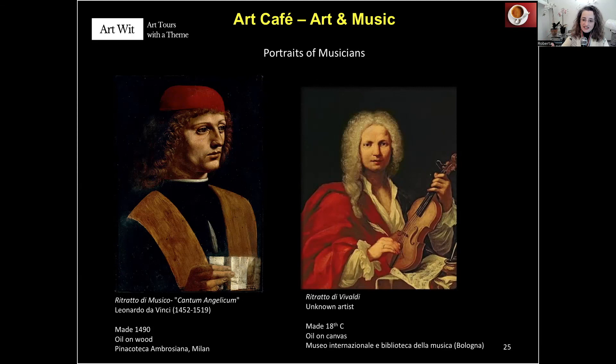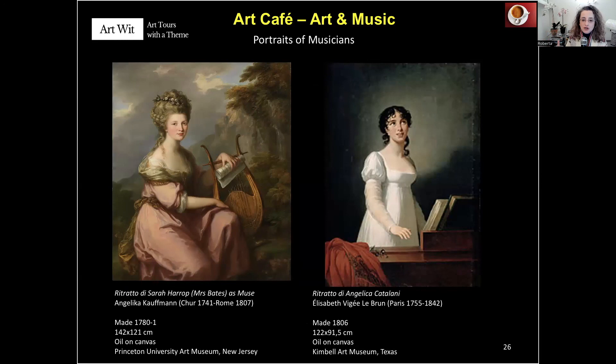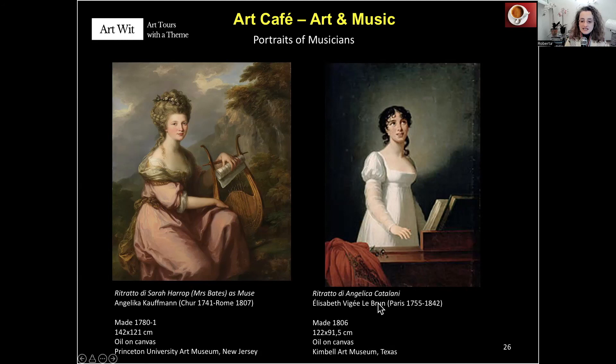This is a comparison of two portraits of sopranos by two women artists. First, Angelica Kauffmann from the 1700s — you can see this at Princeton University — depicting the famous soprano Sarah Harrop, but representing her as an allegory of music, as a muse. By contrast, the French artist Élisabeth Vigée Le Brun in Paris represents the Italian soprano Angelica Catalani singing in a real-life environment. I love her dress — what we call empire style.